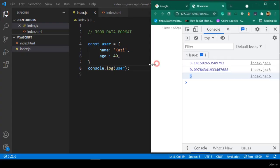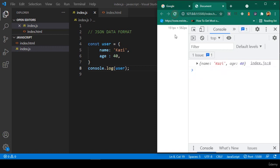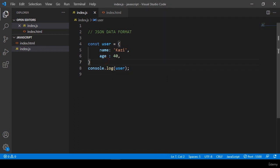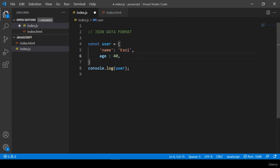After clicking refresh, you can see the object displayed. But in JSON format, the property keys must use double quotes. Also, in JSON format you cannot add any undefined value and you cannot add any function — that is the key difference.